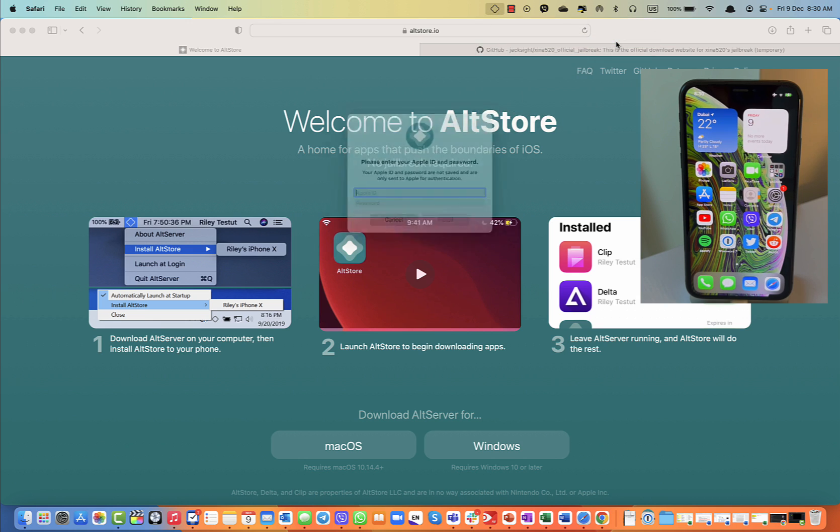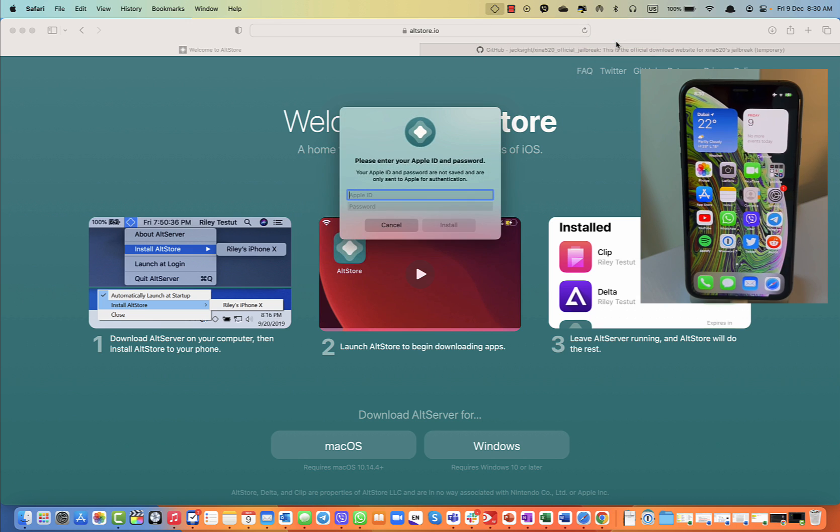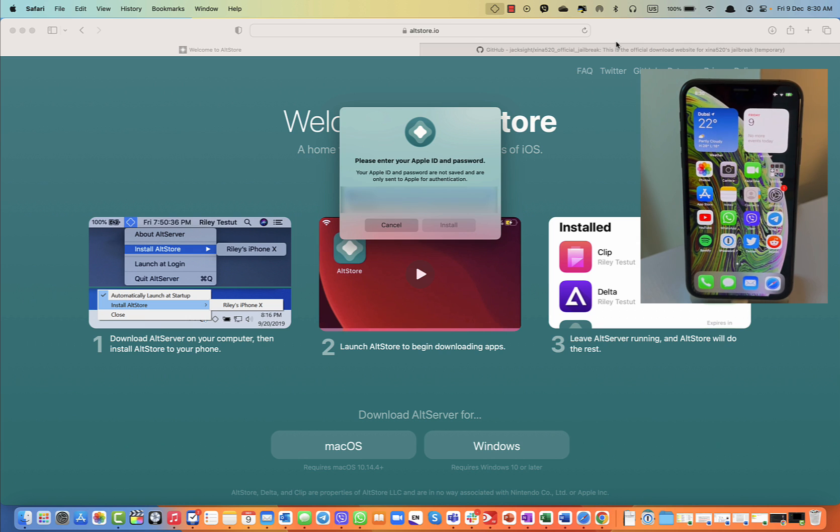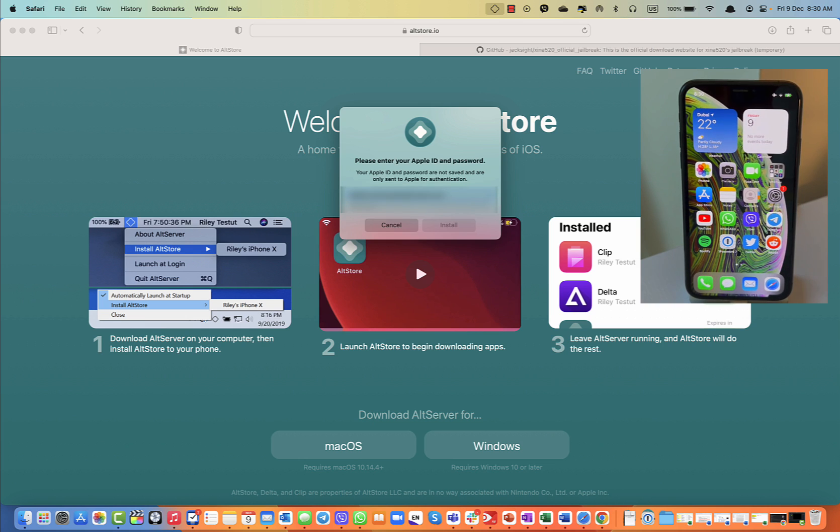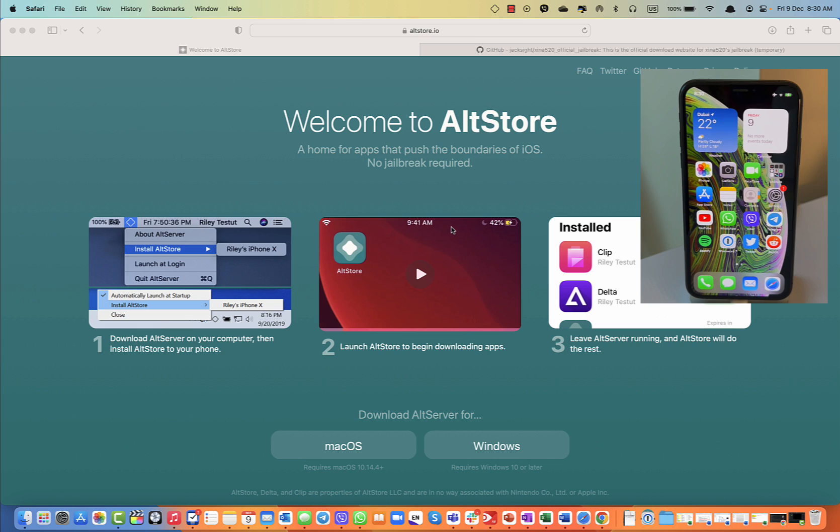I'm going to install it on my iPhone and here you need to enter your Apple ID and password for your iCloud Apple ID on your iPhone that's currently there. Let me do that real quick. After this, you will click Install.